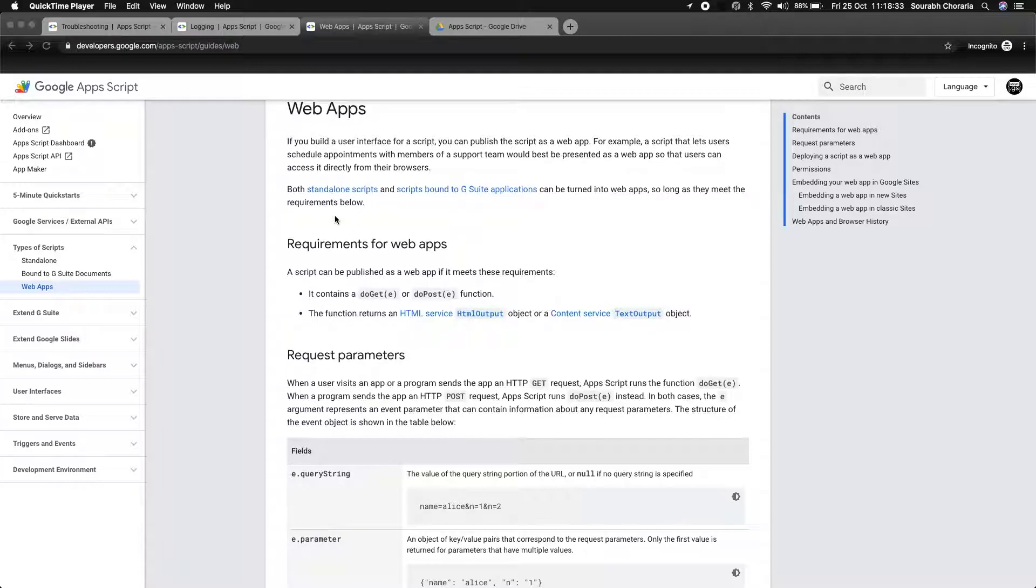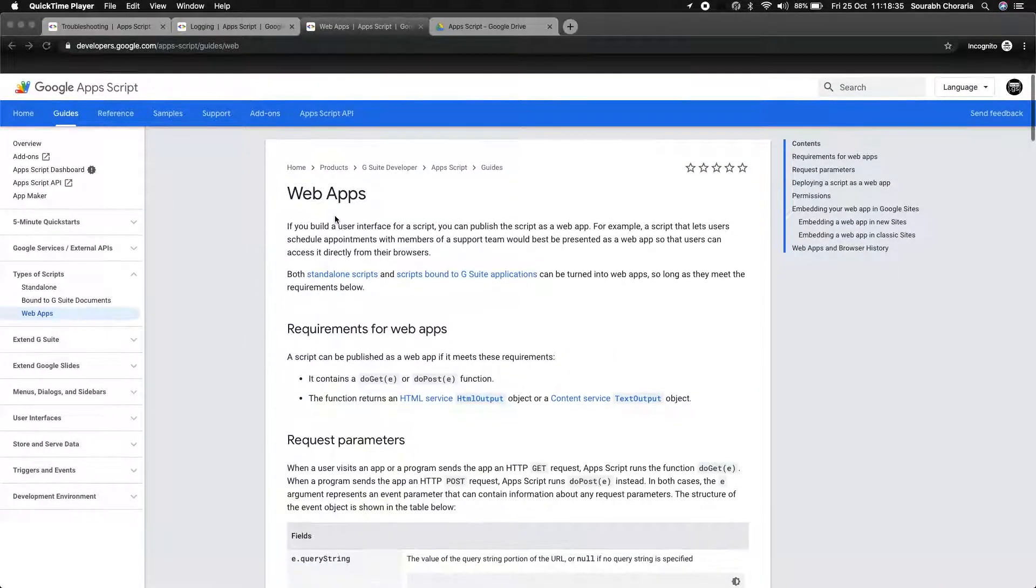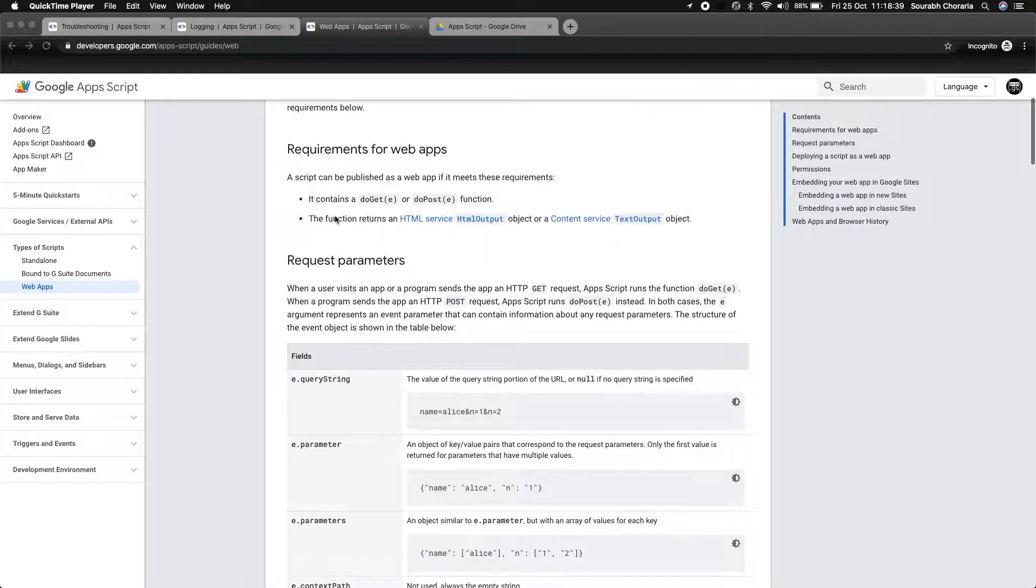My name is Sarab and in this video we'll cover how to debug a web app deployed using Google Apps Scripts.